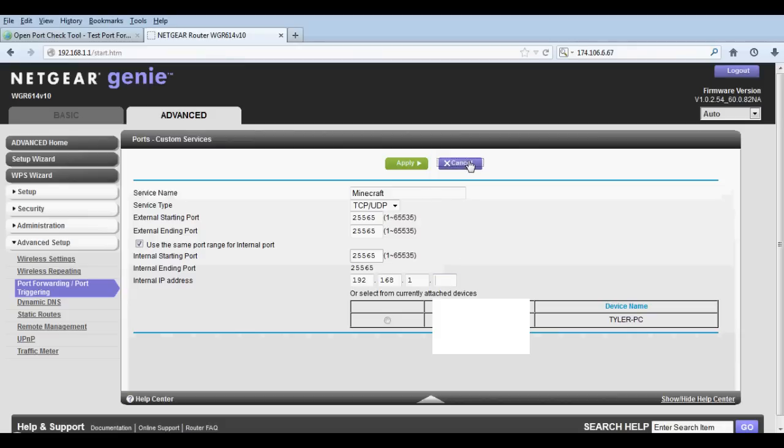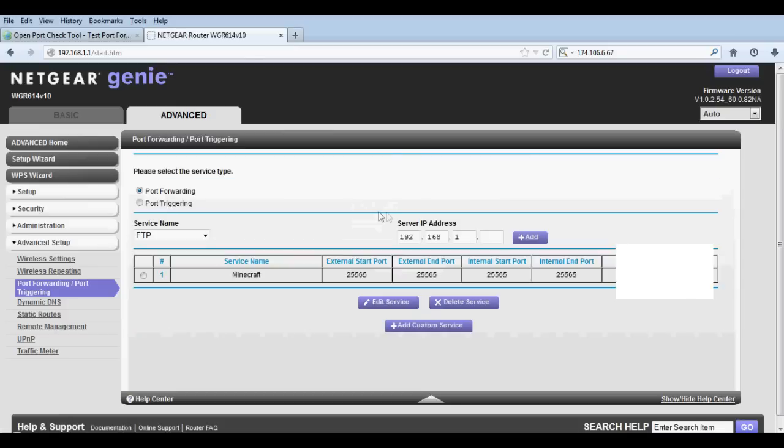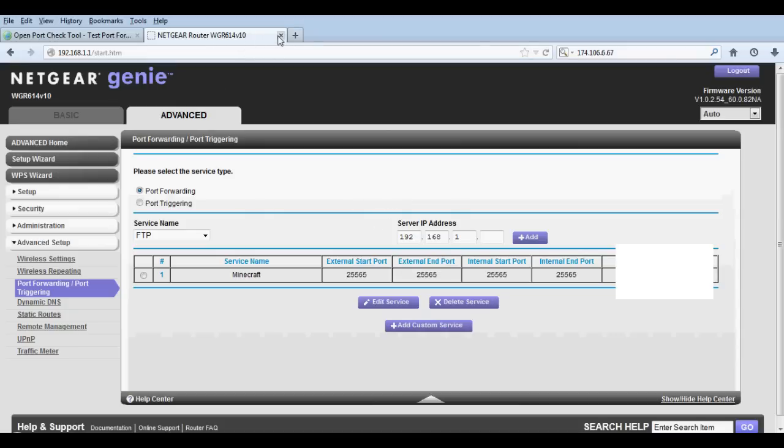Alright, that's it. Hit cancel - I'm not, I'm gonna hit cancel, but you guys hit Apply. And that's all the port forwarding, honestly that's it. That's everything you gotta do for port forwarding.